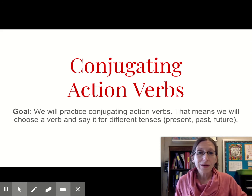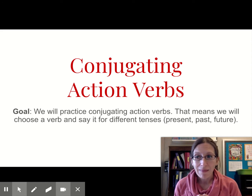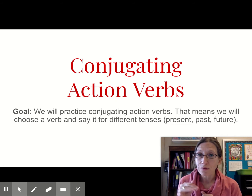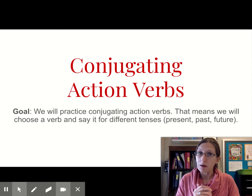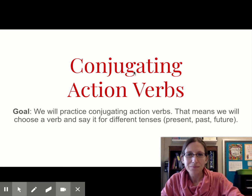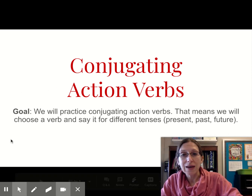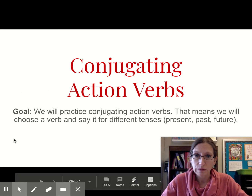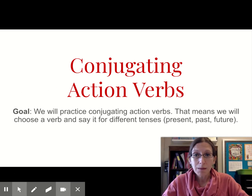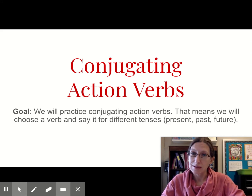Lots of writes! We are going to practice just a little bit today, and then we'll have a little Google form to do to see if we remember about conjugating. Our goal for today is to practice conjugating action verbs - that means we will choose a verb and say it for different tenses.